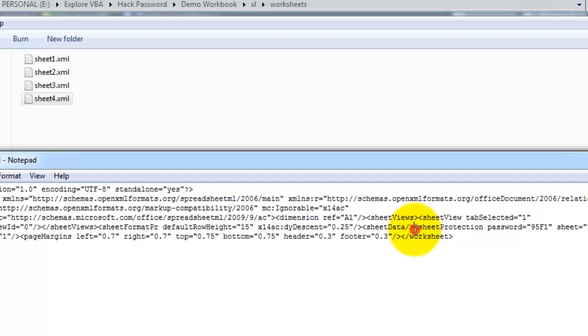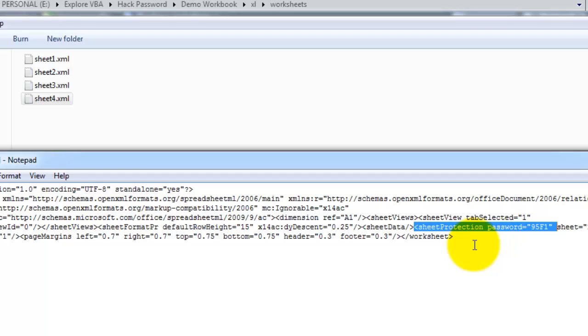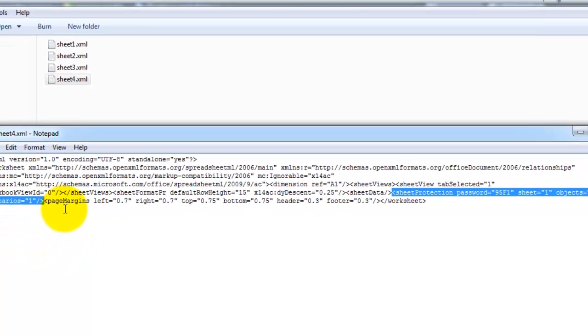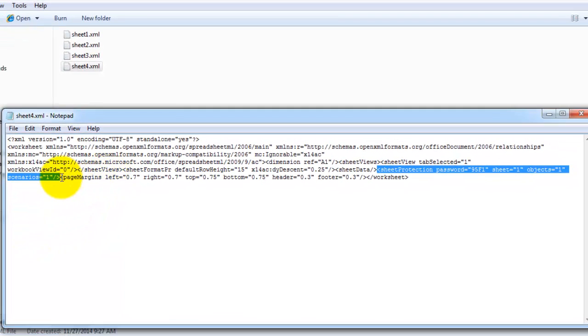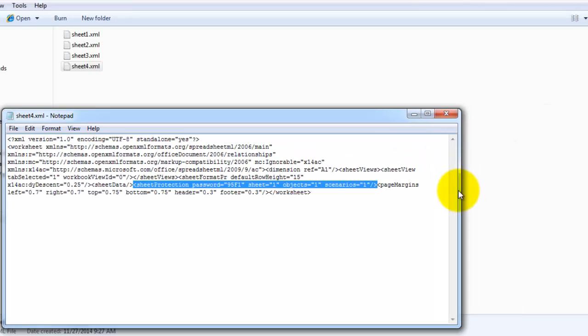Where the tag or the line where it says sheet protection password, can be anything, till where it says or before this particular page margins. So ensure that you delete this portion only, this particular line. So I'm just gonna delete.